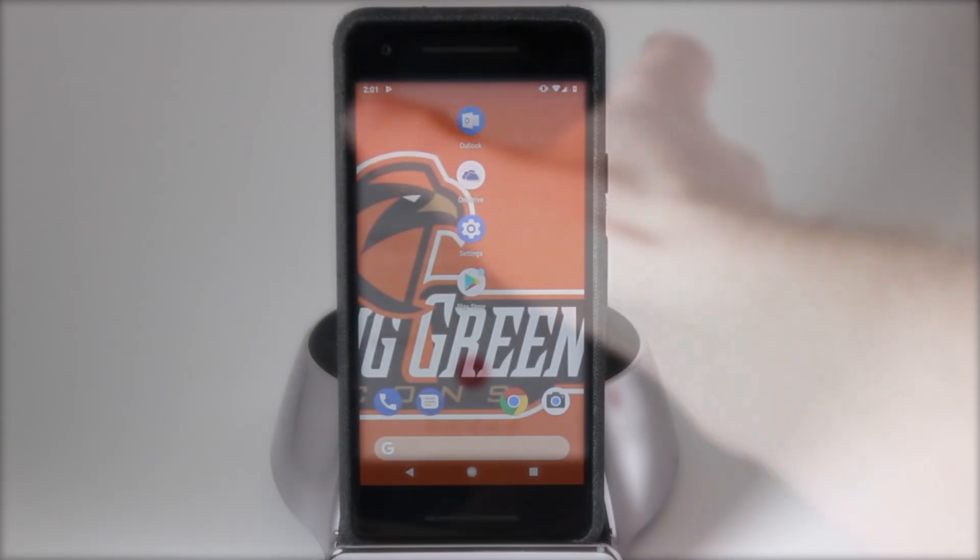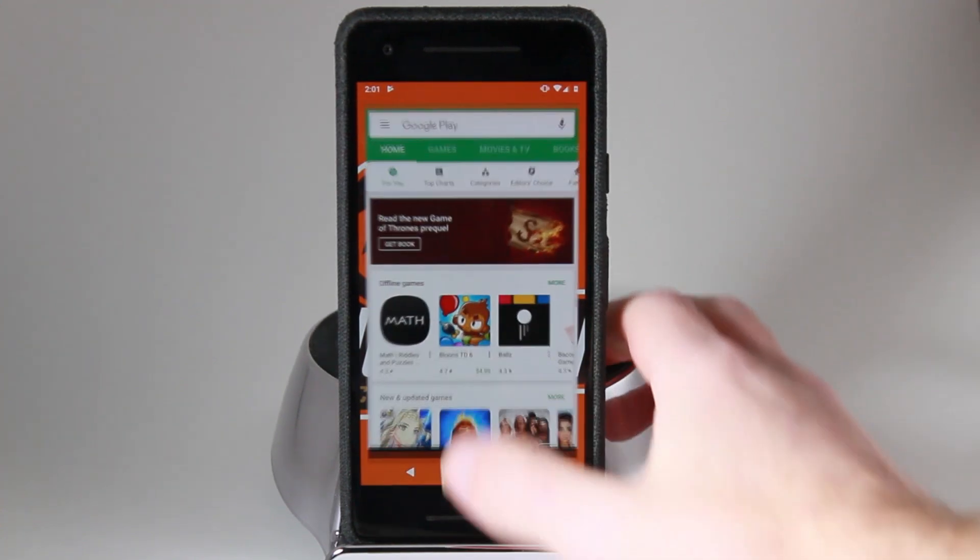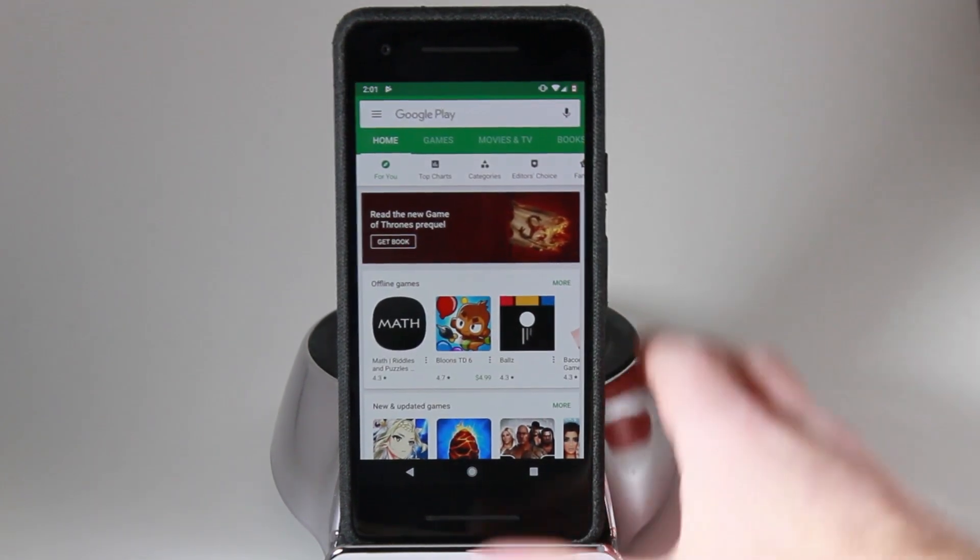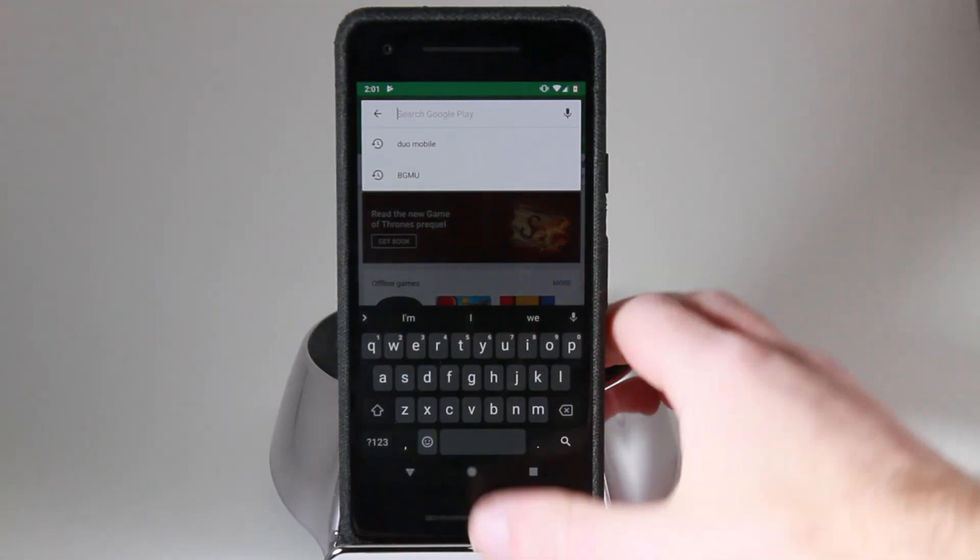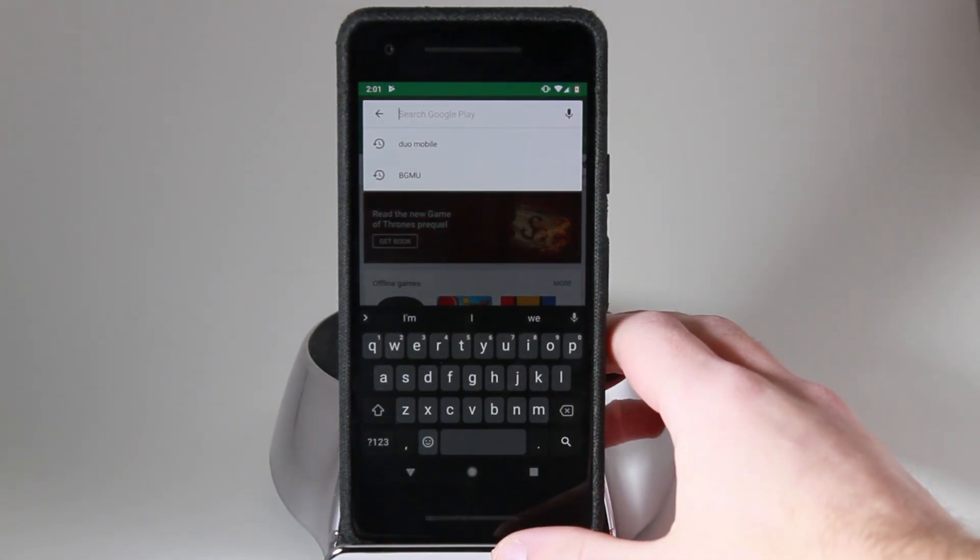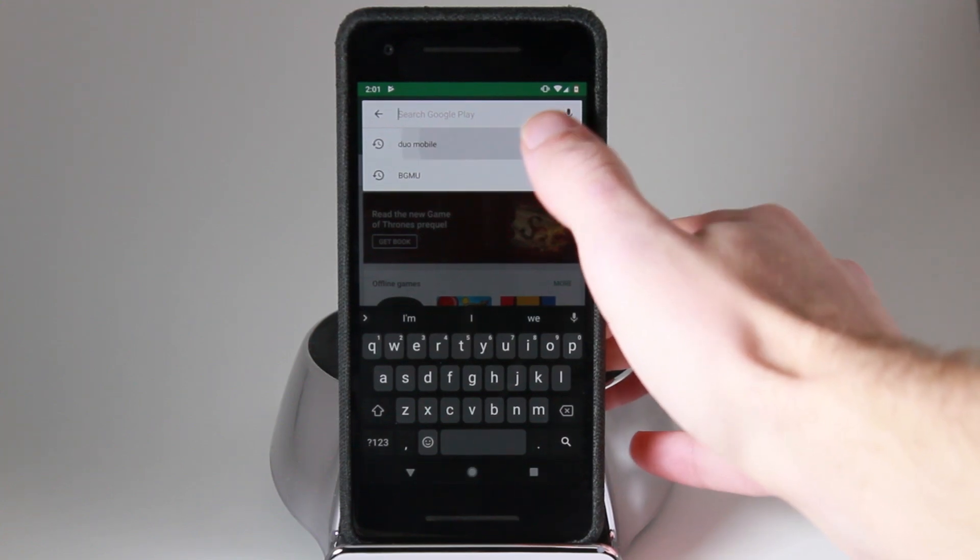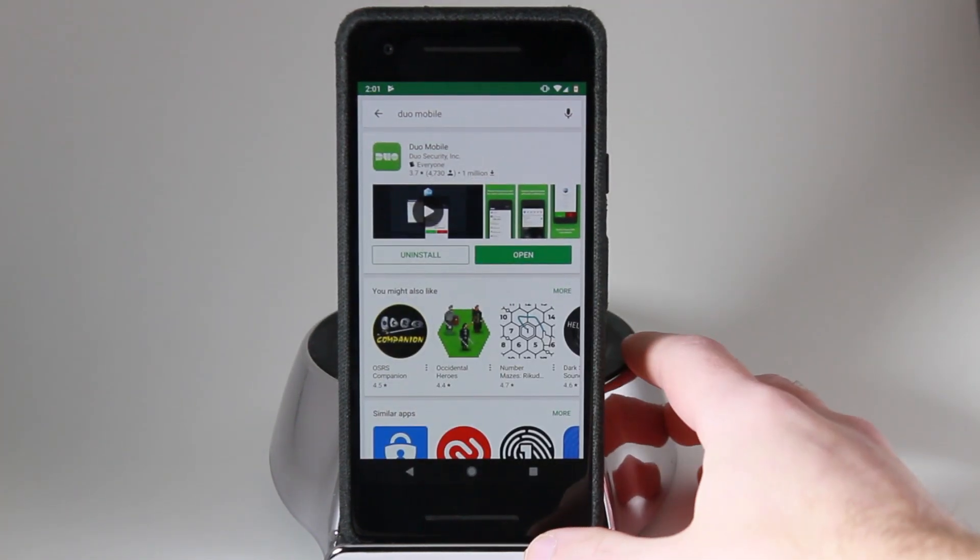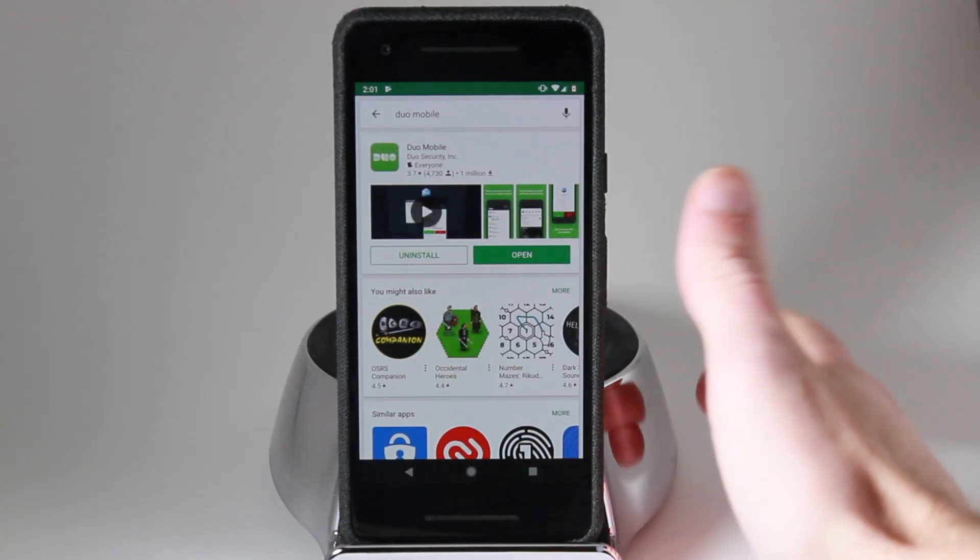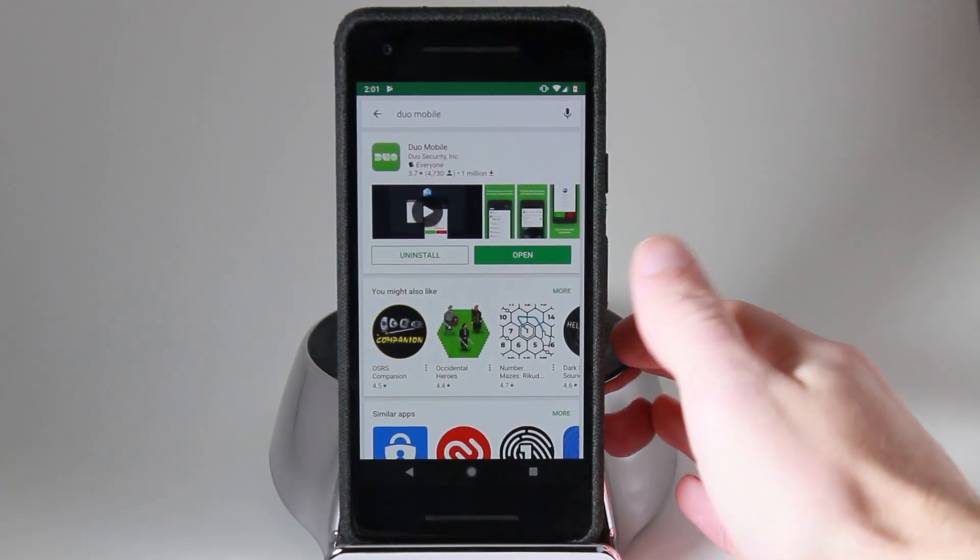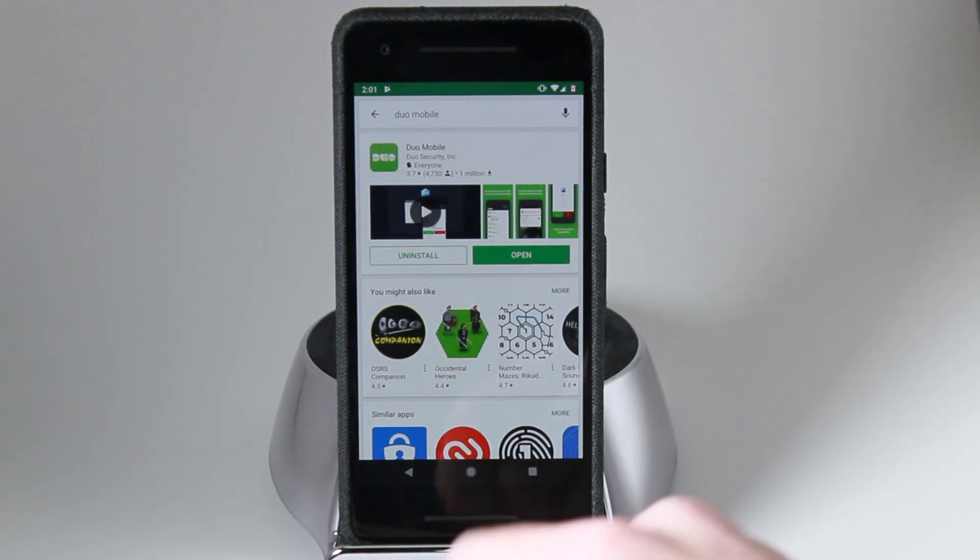On a mobile device, to get started, find either the Google Play Store or the Apple App Store and open it up. After it is open, navigate to your search bar and type in Duo Mobile. After searching Duo Mobile, you'll be looking for a green app containing the word Duo. Go ahead and download the app.